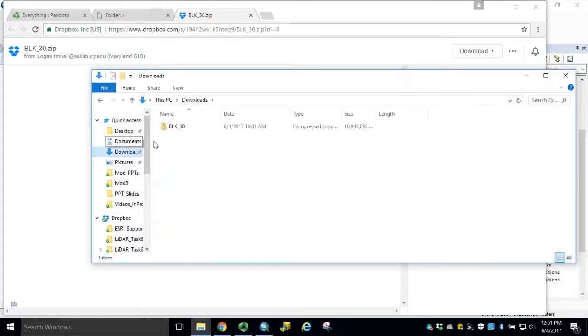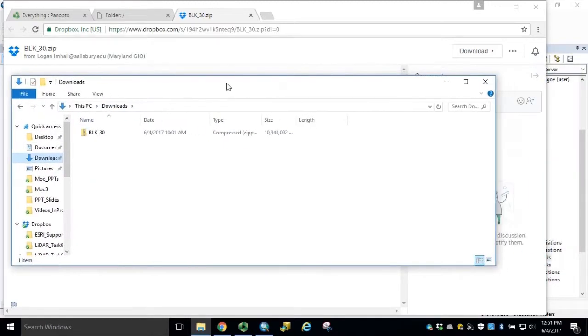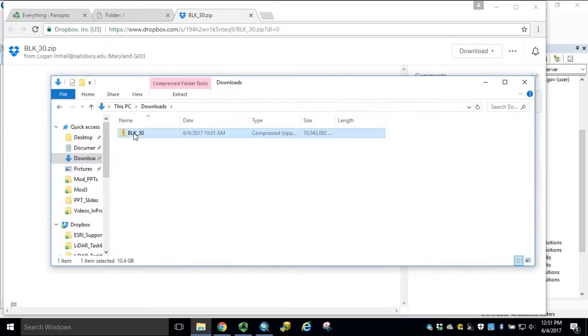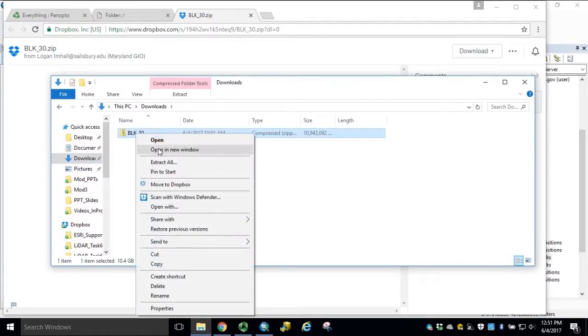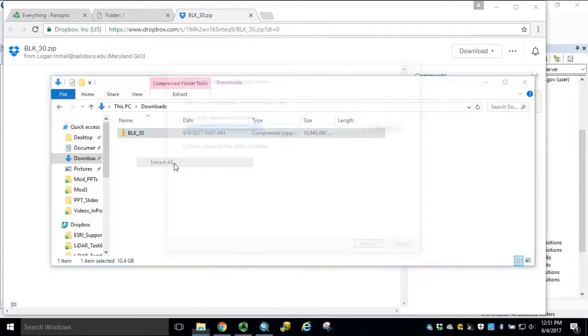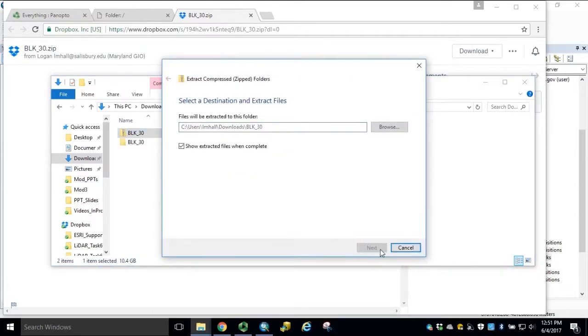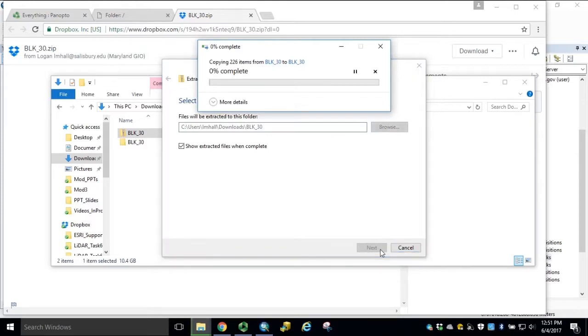If we navigate to our downloads, our block 30 zipped file, we can right-click this and extract all. Again, for purposes of this tutorial, we'll skip ahead.